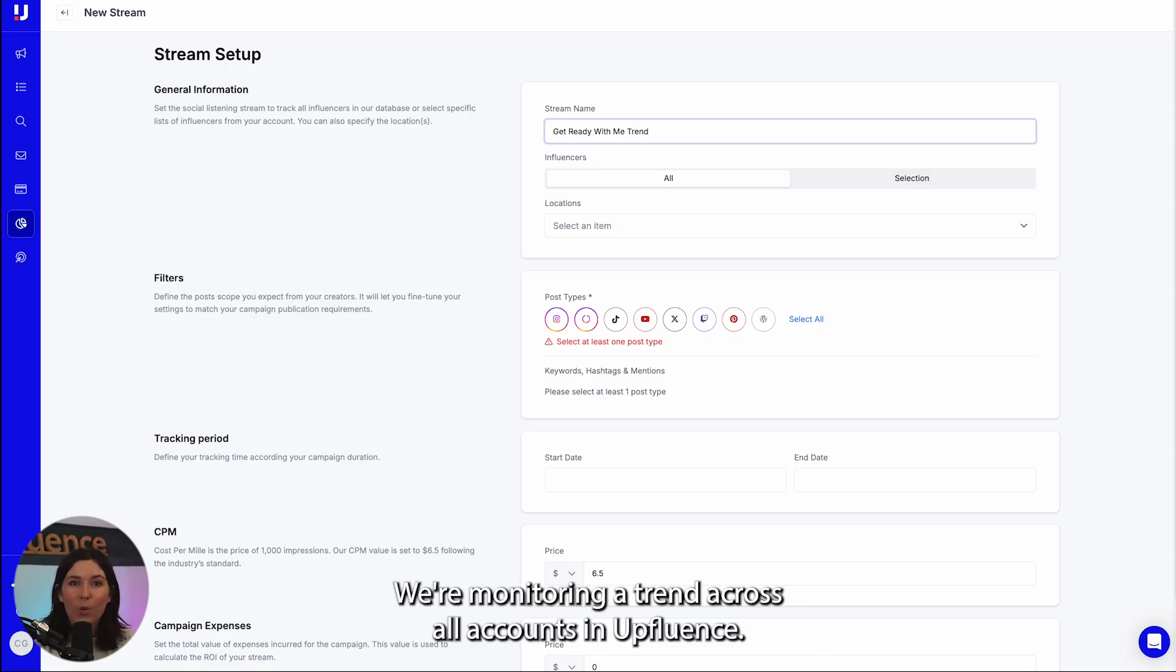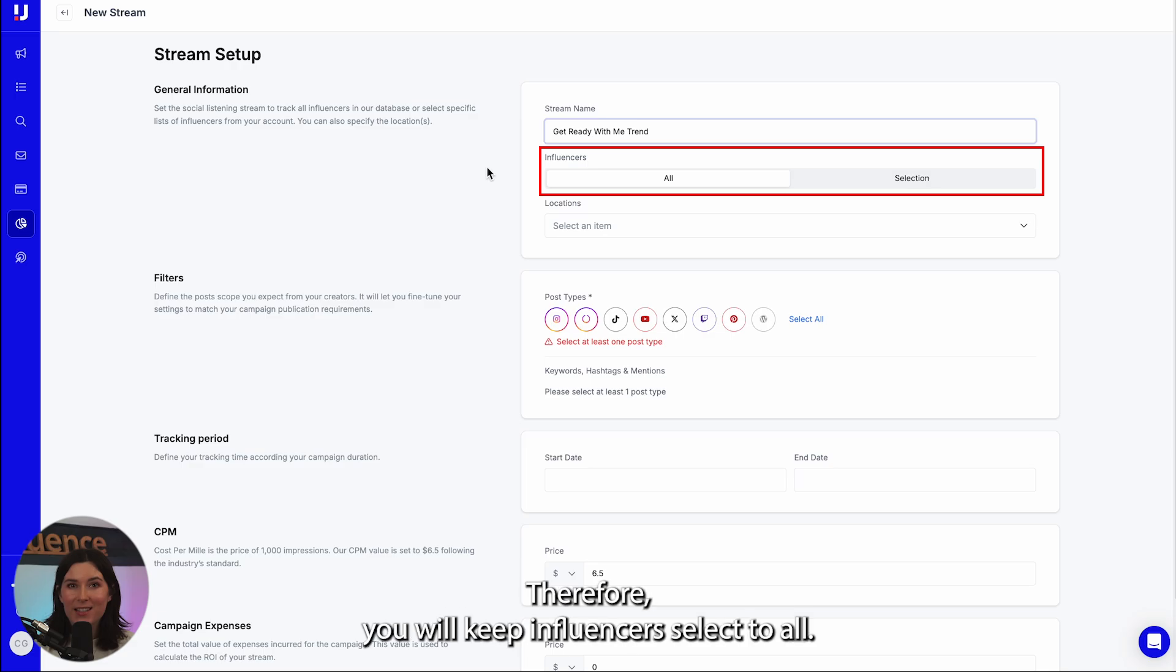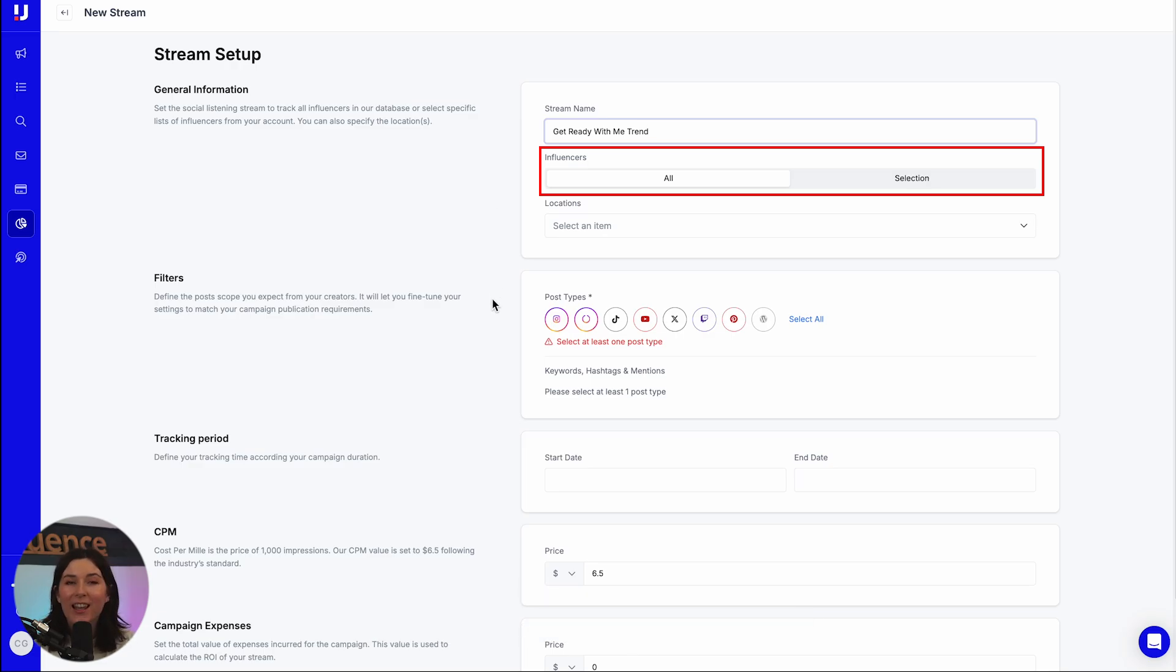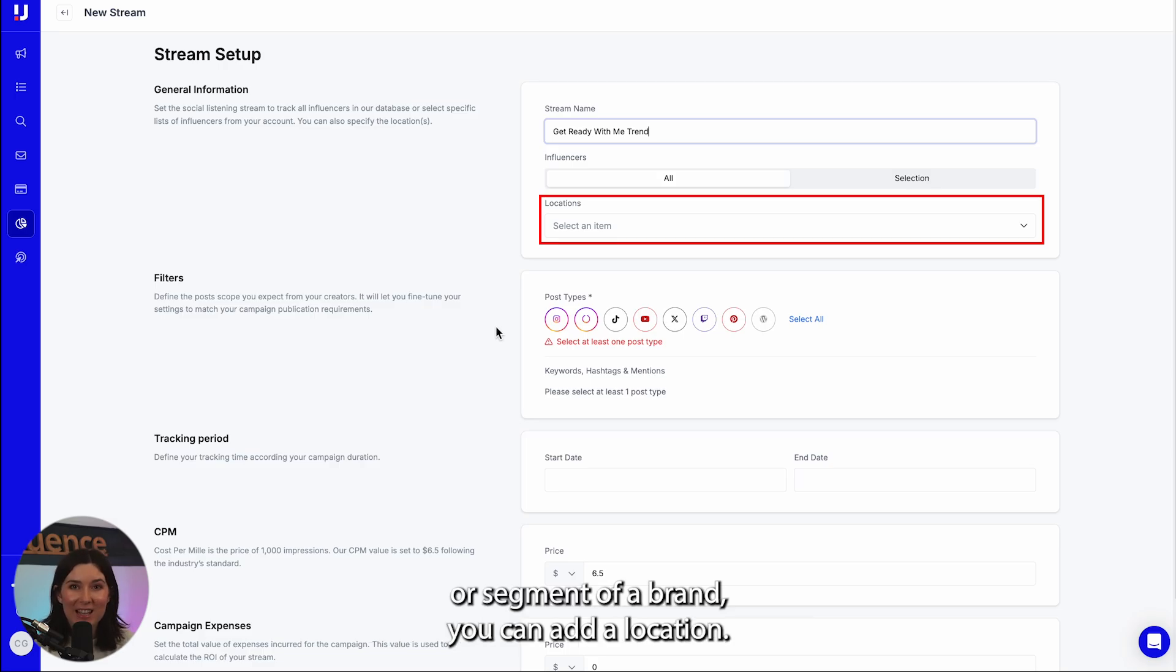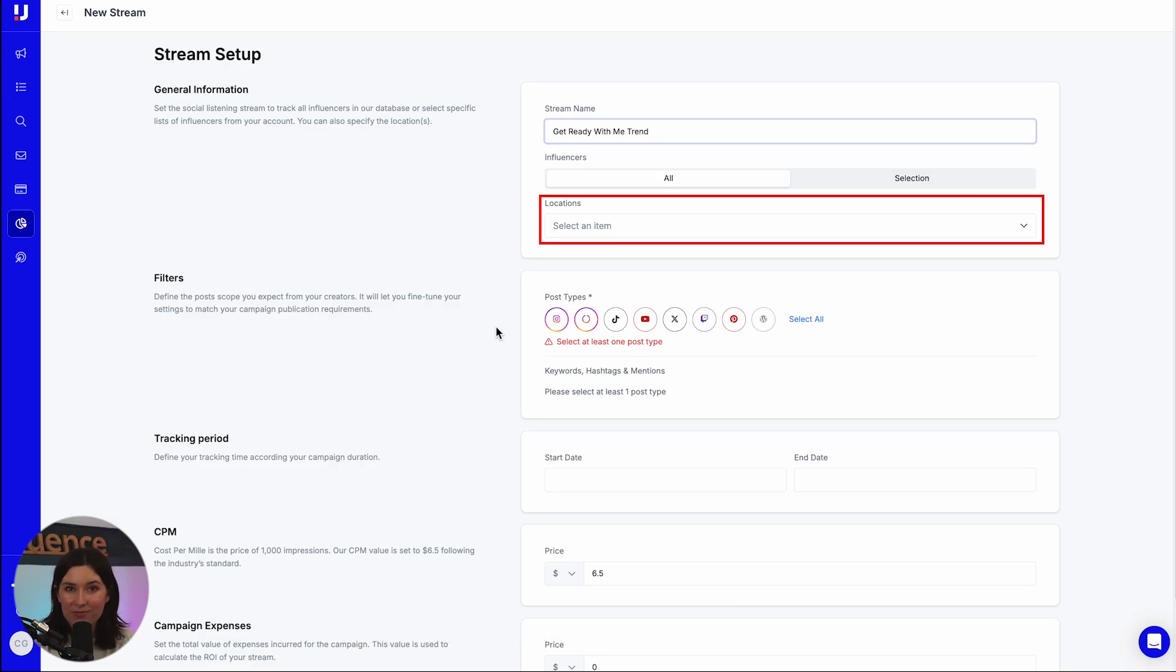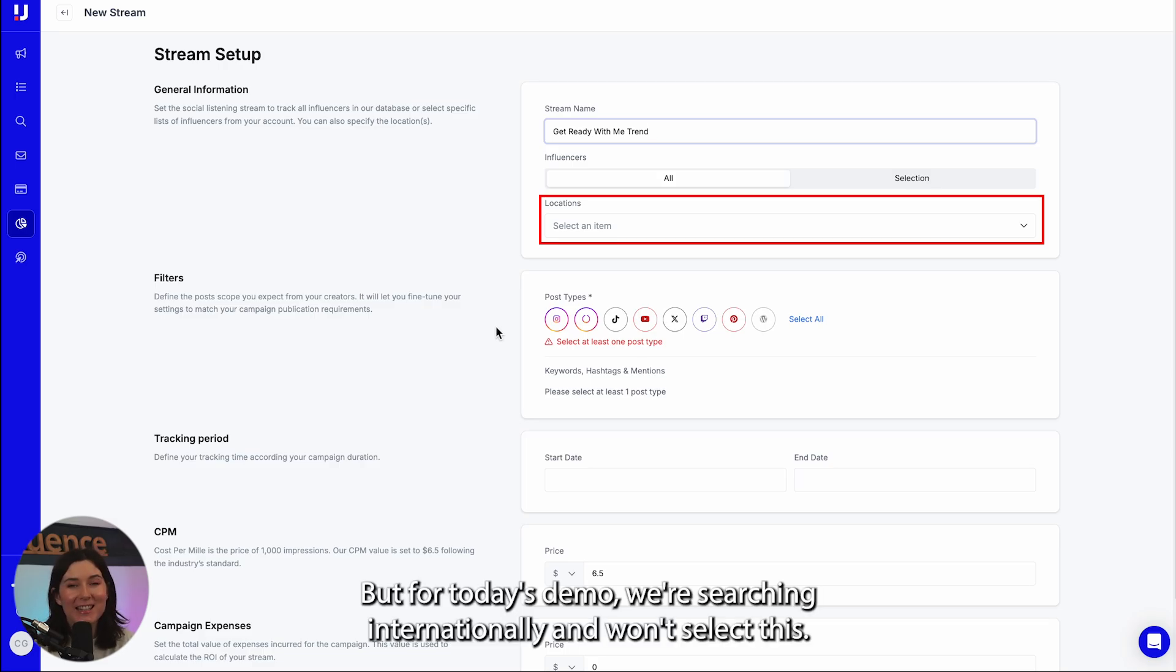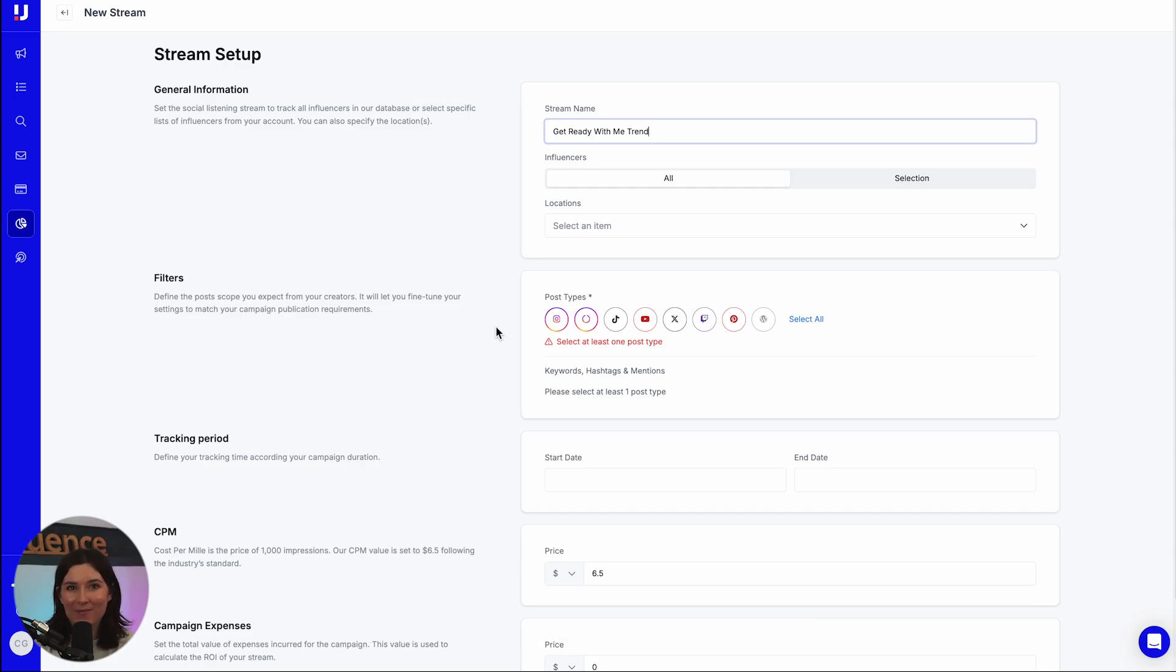We're monitoring a trend across all accounts in Upfluence, therefore you will keep influencers select to all. If you're exploring a specific country or segment of a brand, you can add a location, but for today's demo we're searching internationally and won't select this.